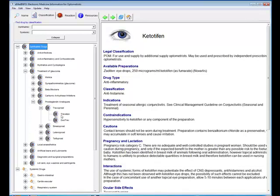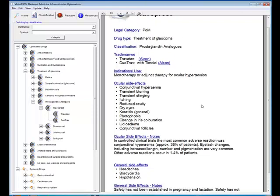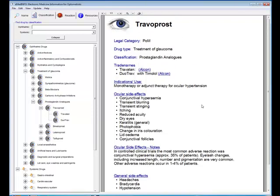So if I go to prostaglandin analogues and there's Travoprost and if I expand that select Travatan, there we are, I can drill down to a particular drug very quickly and there's the information about Travoprost. You'll also see on the list here there is a link to the manufacturer's website, so if you want to find really up-to-date information about that drug then you can go directly to the manufacturer's website.